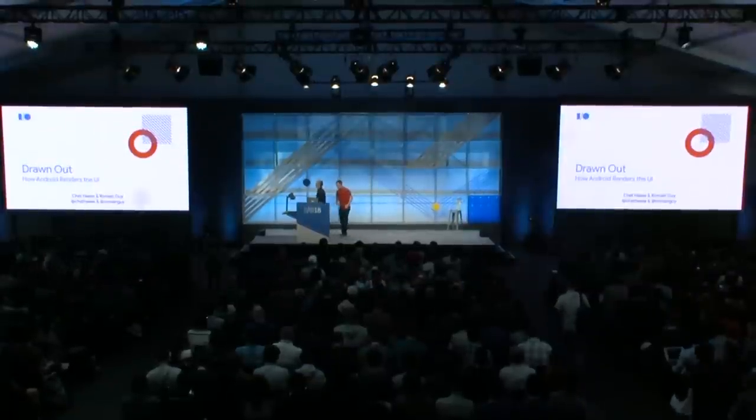Welcome to our talk, 'Drawn Out: How Android Renders the UI.' It was almost called something else — somebody decided it was going to be called 'How to Optimize Your App for Top Rendering Performance,' which wasn't what the talk was about. Instead, we're going to tell you the details of how things actually work. I'm Chet Haas from the Android Toolkit team. I'm Romain Guy, on the Android Framework team, and I do real-time graphics.